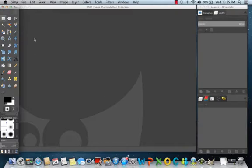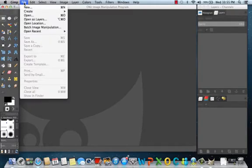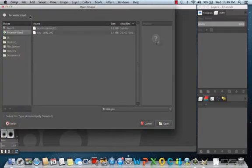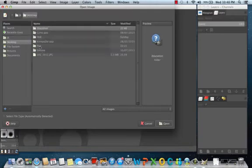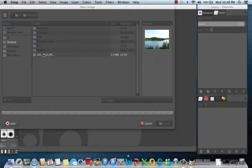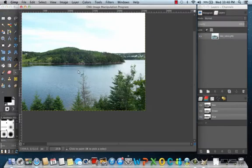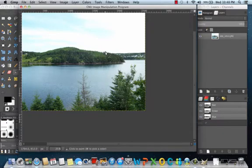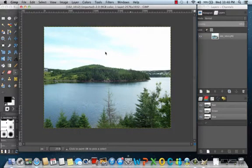So the first thing we are going to do is go to file, open, and then we are going to select our favorite image that we want to change into a pencil or charcoal sketch. I am going to use a picture of my backyard.